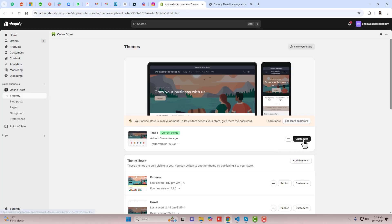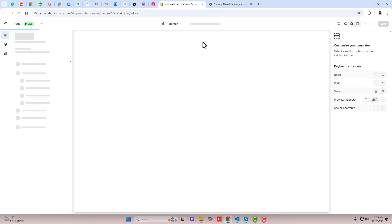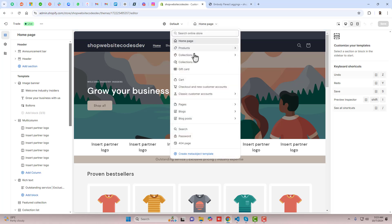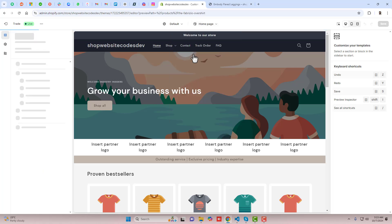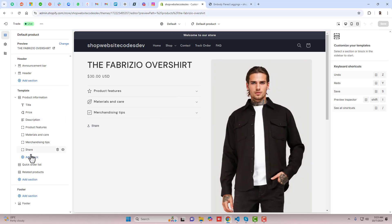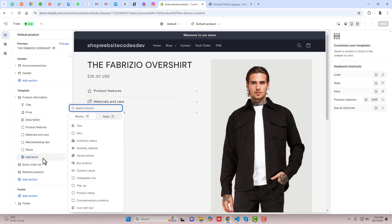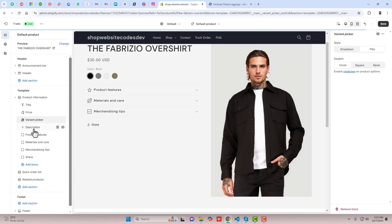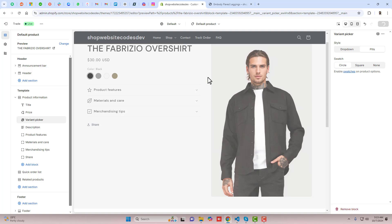You should go back and click on Customize. Here you can see that I have the homepage, so let me go to the product page. Then you can see here we have to click on Add Block, and here we will be having Variant Picker. You can scroll a little bit above the description and then click on Save.